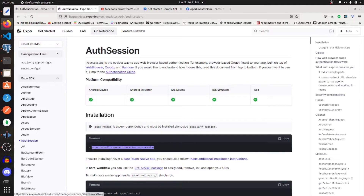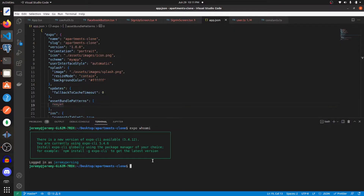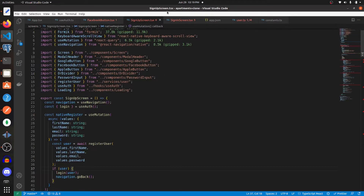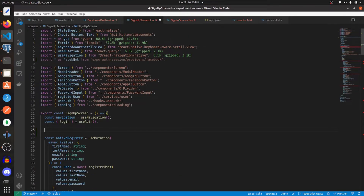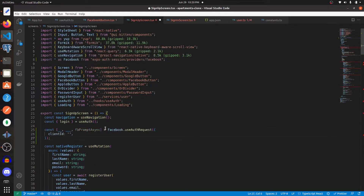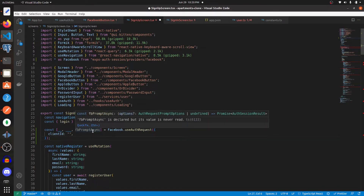Next we need to install expo-auth-session and expo-random into our code. With those installed, go to your signup screen and import everything as 'facebook' from 'expo-auth-session/providers/facebook'. We'll use the useAuthRequest method from that import, passing in an object with a clientId property, and get the third return value, which I'll call facebookPromptAsync.